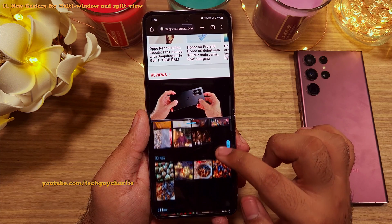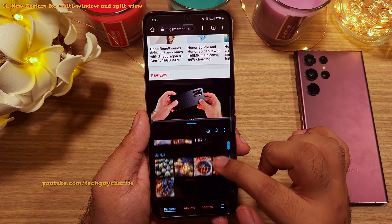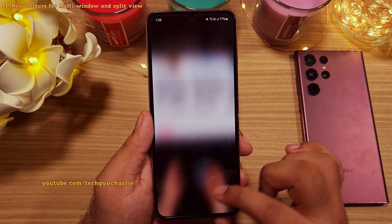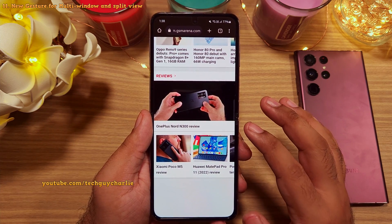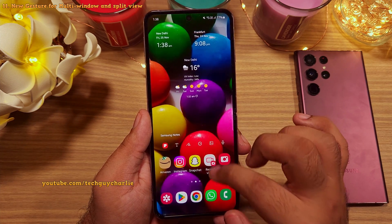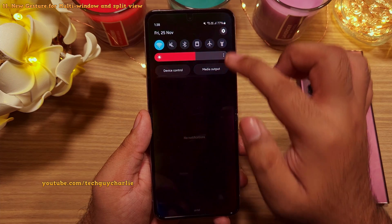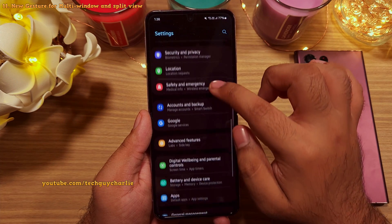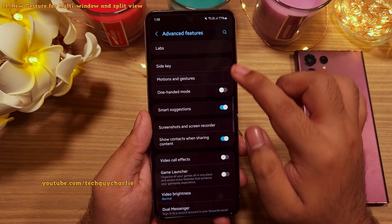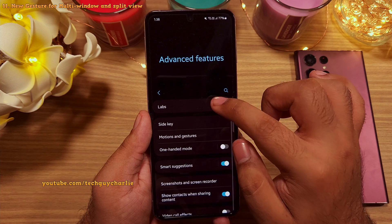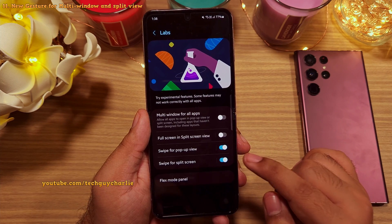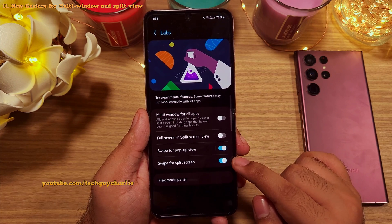These two features are disabled by default, so you will have to turn them on. Go to settings and then scroll down to advanced features. Inside advanced features, tap on labs and enable swipe for pop-up view and swipe for split screen.